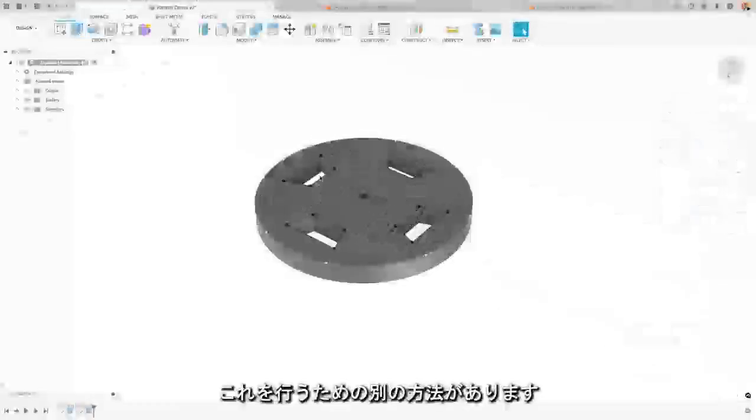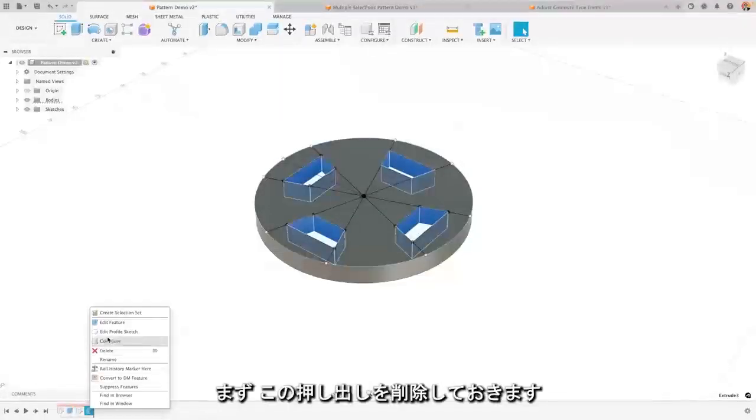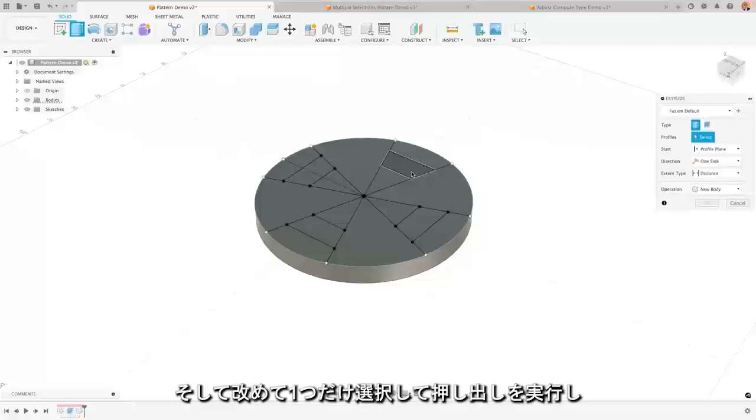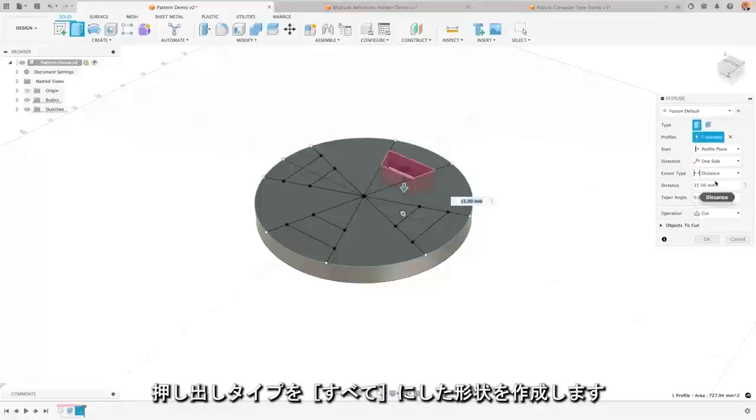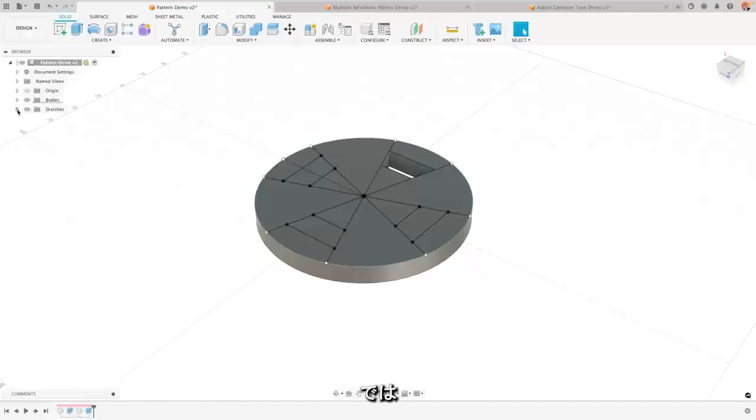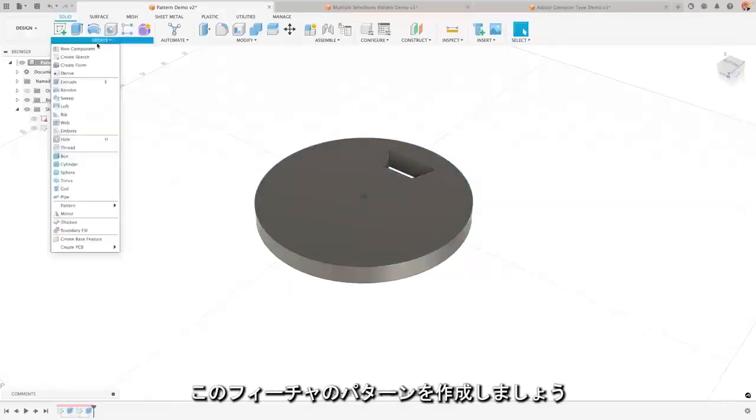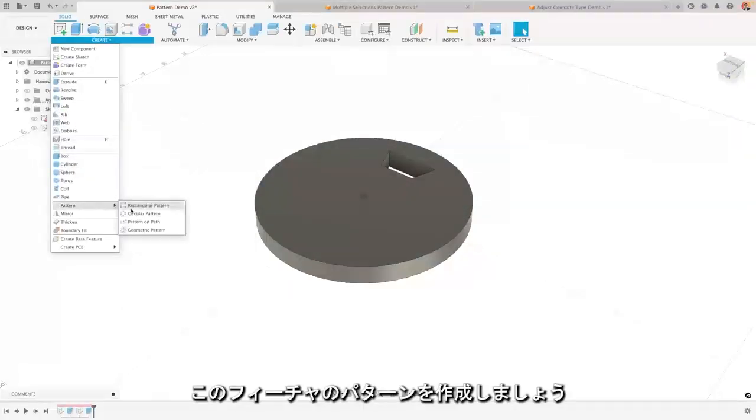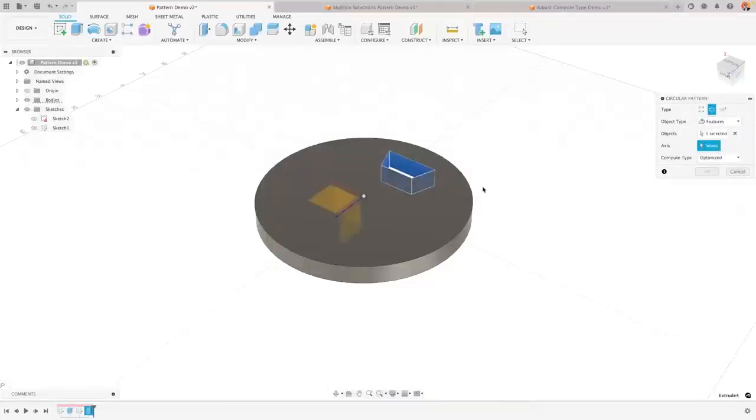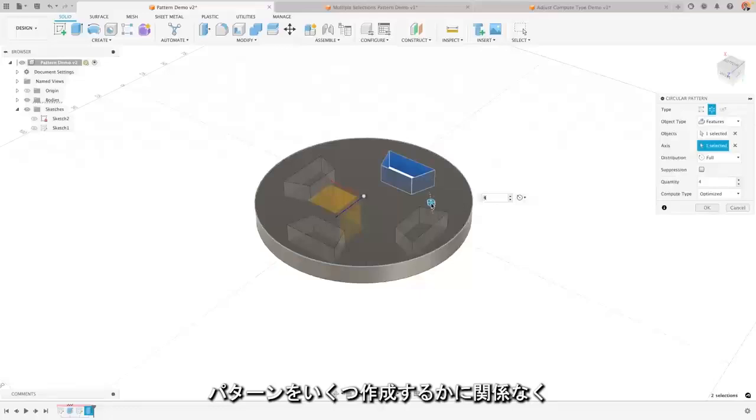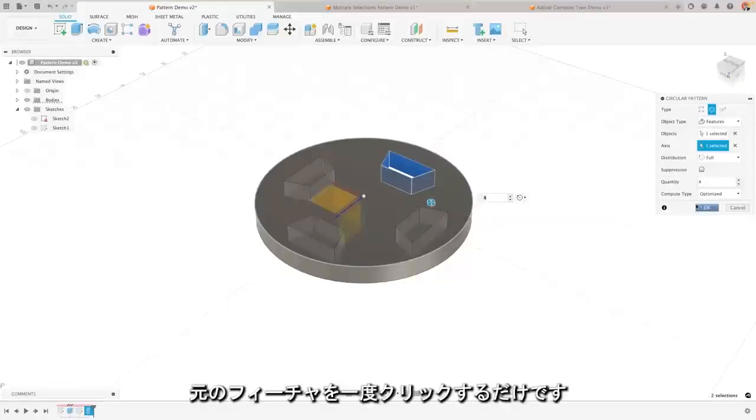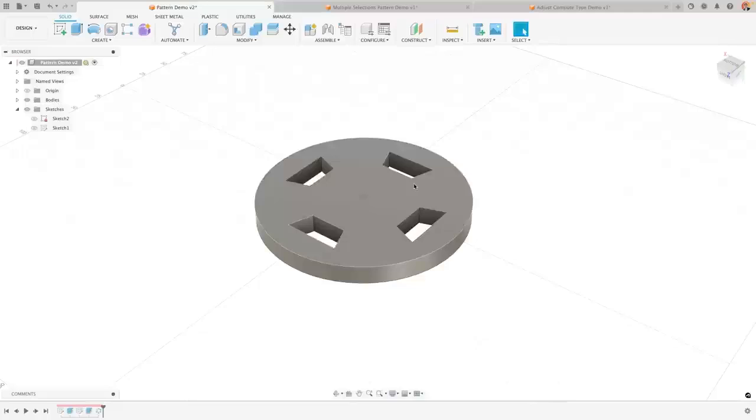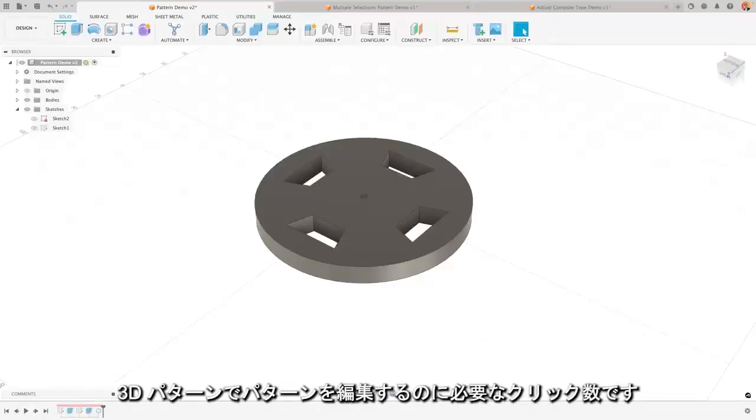The alternative way is that I could go in, I can remove this extrude here for now, and just do one on the object that I'm looking for, all the way through. Now I can create my pattern of that specific feature. And when I do so I only have to select the feature itself. And no matter how many times I do my pattern, I'm still going to be clicking only on it a single time.